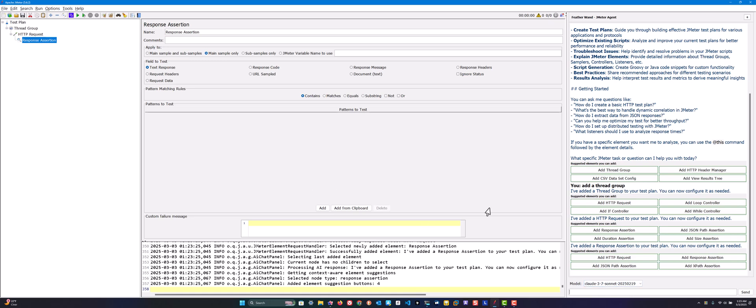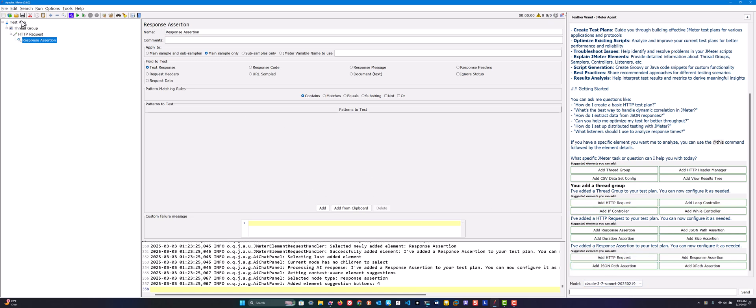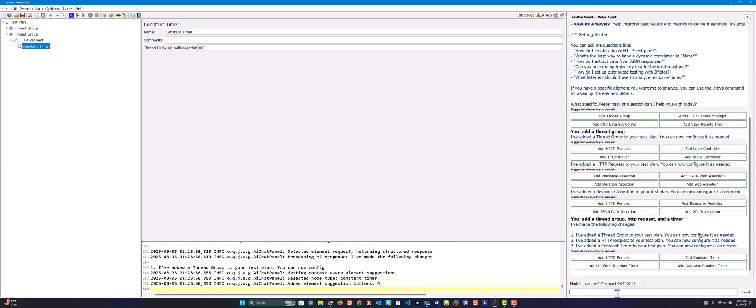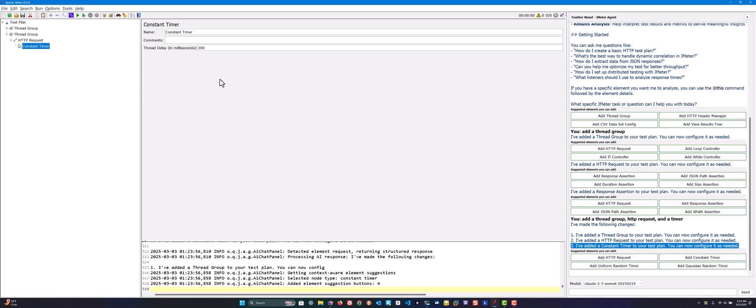Instead of asking one by one, you can also ask a series. First let me ask 'add a thread group and HTTP request and a timer' and hit enter. This will add a thread group, HTTP request, and a constant timer. This is also possible based on your requirement. Not necessarily one thing at a time, you can ask a series of things at one shot.